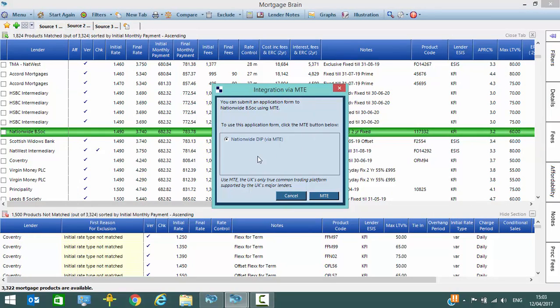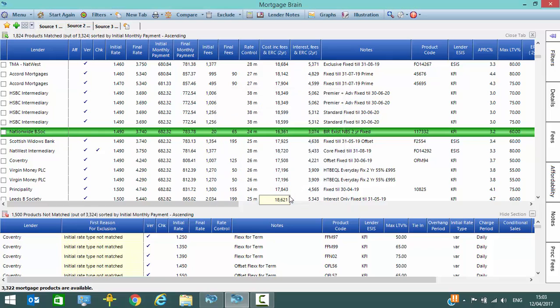You can go back and complete an MTE form in this case for the Nationwide if you wish to, or if you want to come back and do that at a later date you can as well. Once you've finished, close that down.